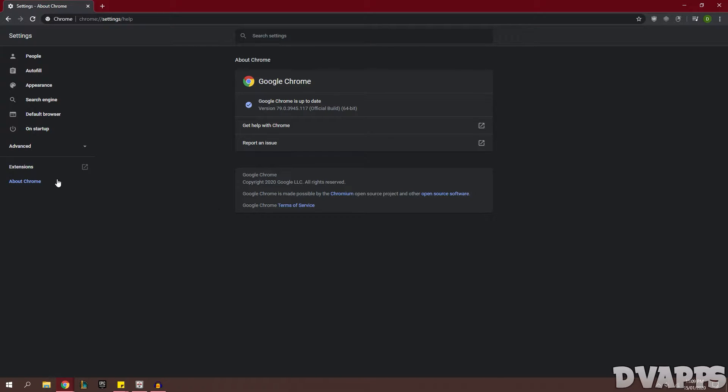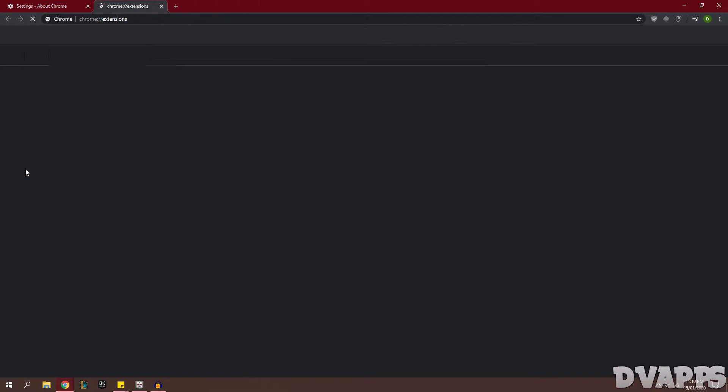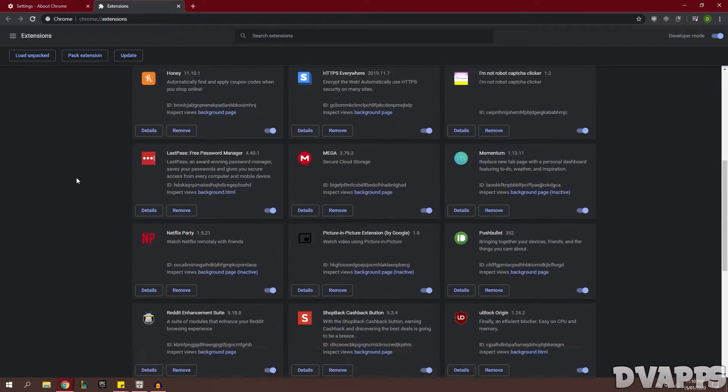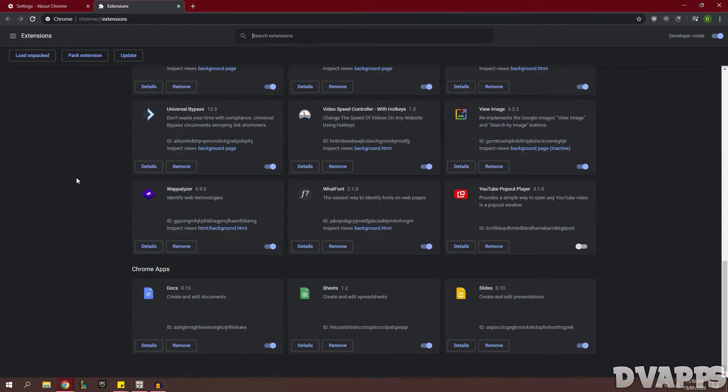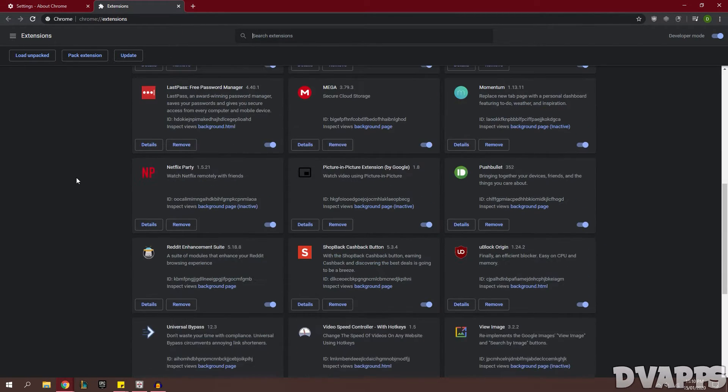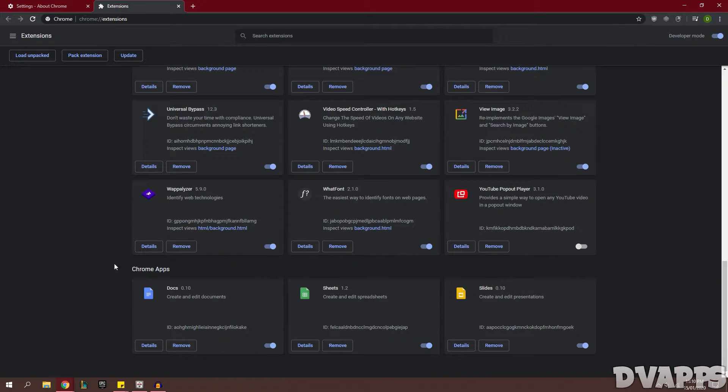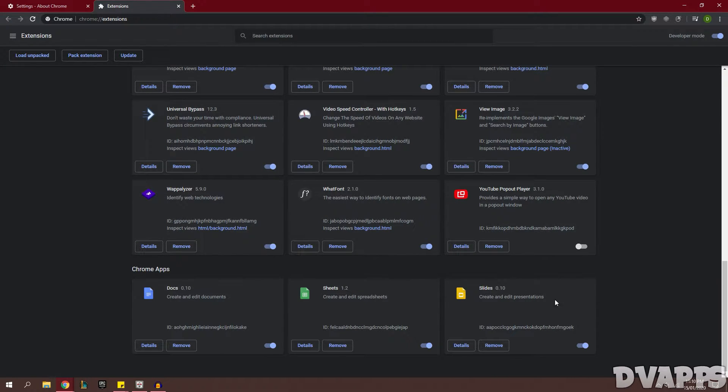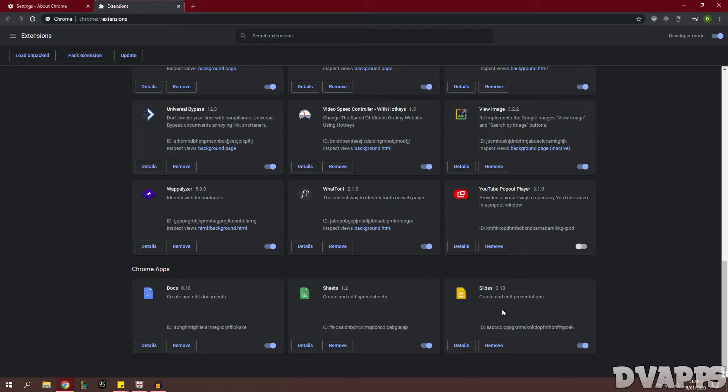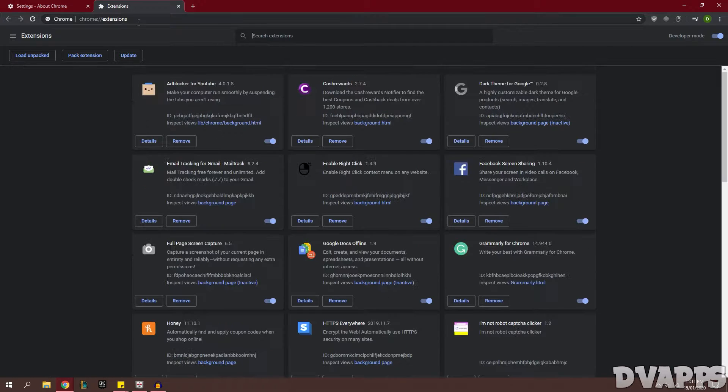Now once that's done we're going to click on Extensions and here you're going to look at any extensions that you know you're not going to use. So for example, these Chrome apps come pre-installed like Docs, Sheets and Slides. They can take up storage and also RAM on your computer, so if you're not using them often it's a good idea to uninstall them or disable them.